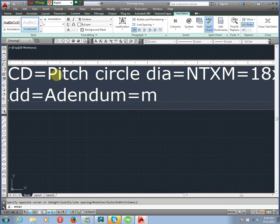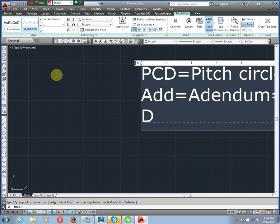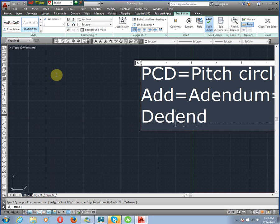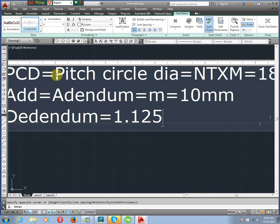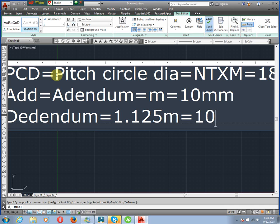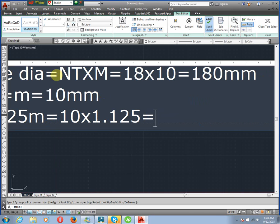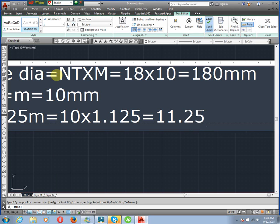Addendum equals module, which equals 10 mm. Dedendum equals 1.125 times module, so 1.125 into 10 equals 11.25 mm.